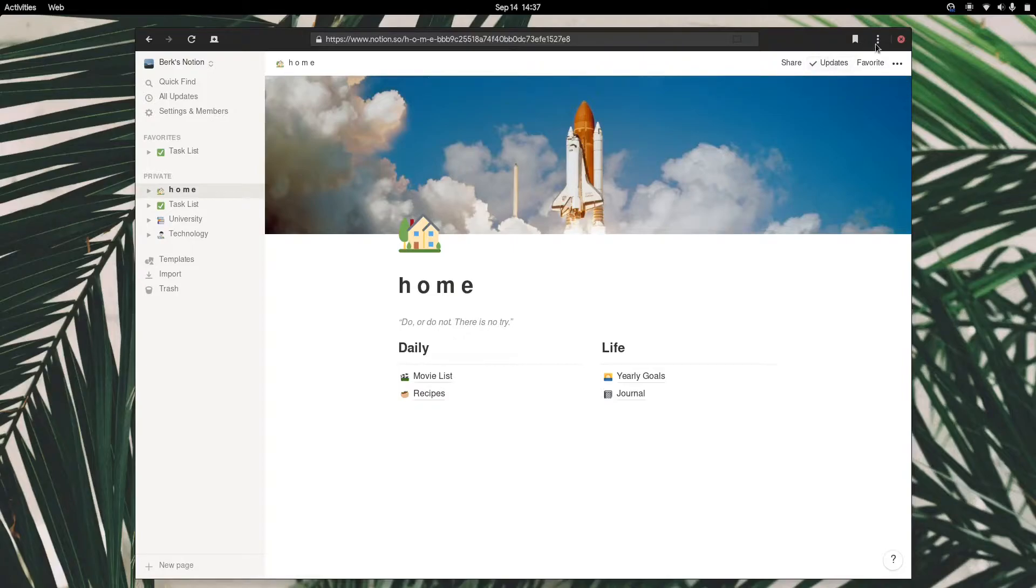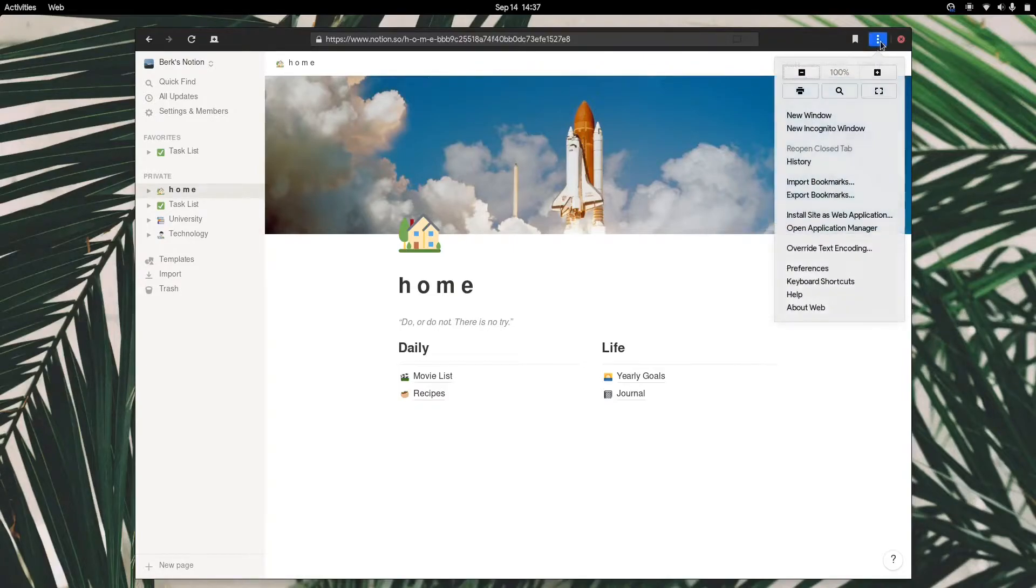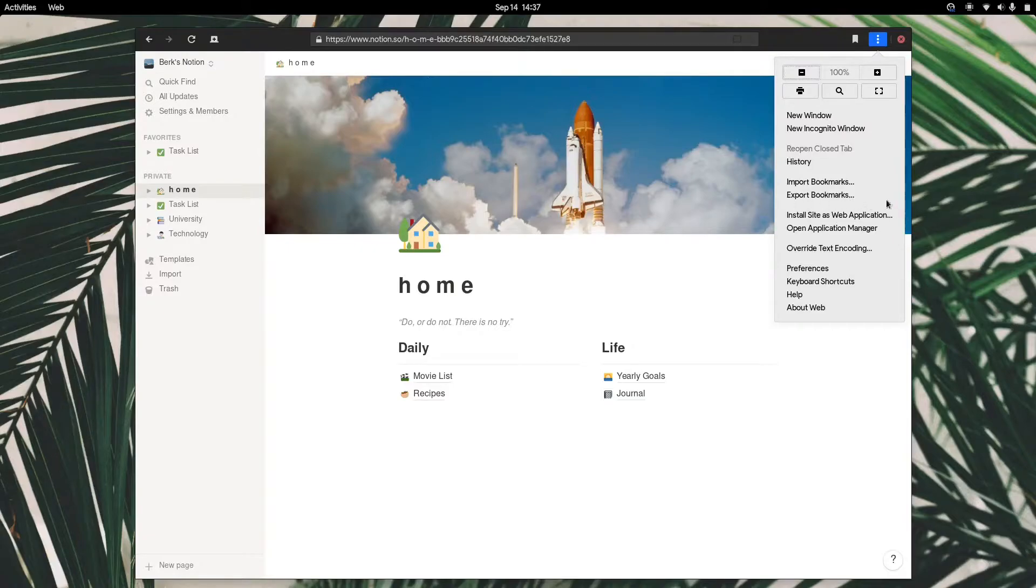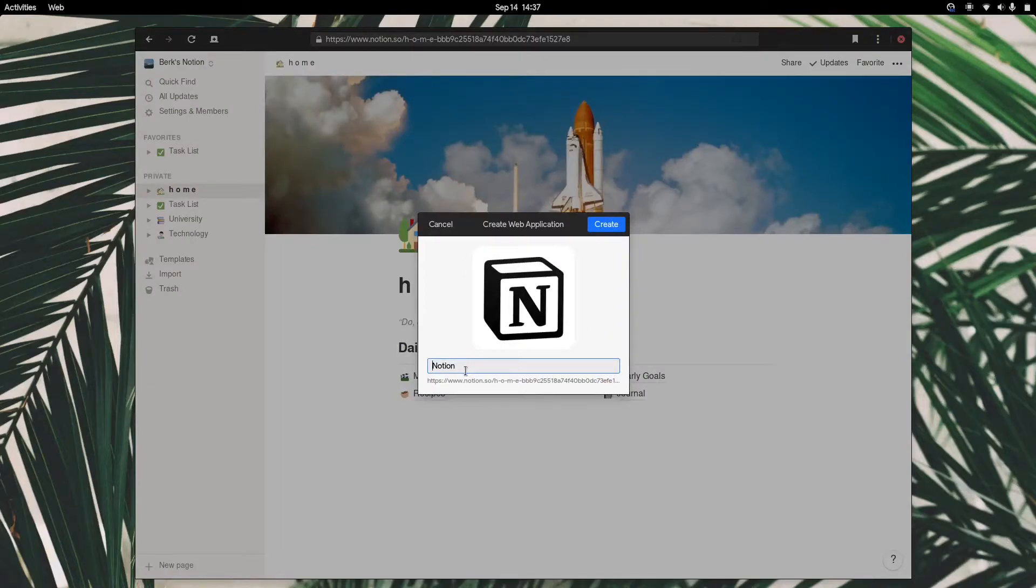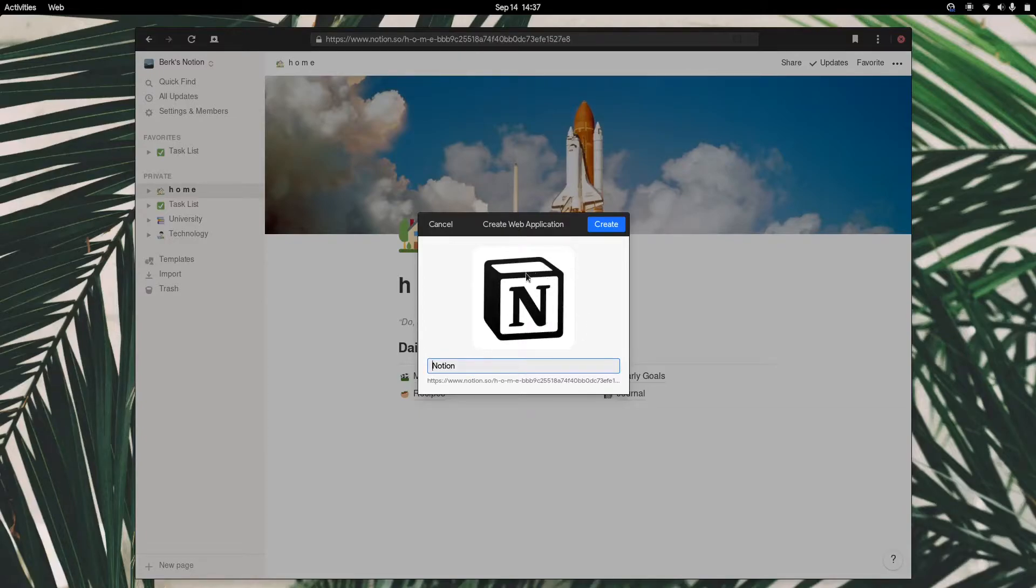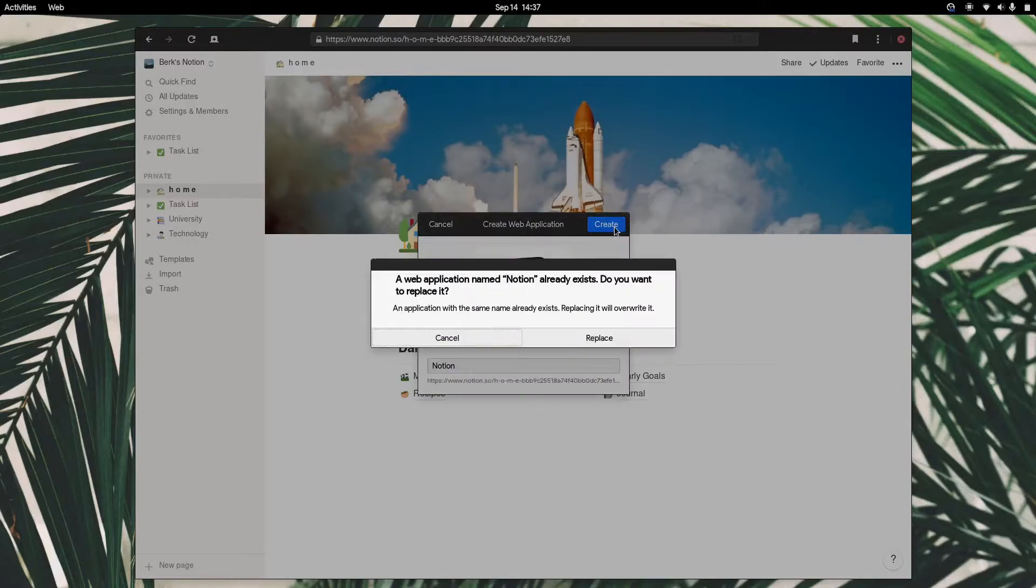What you want to do is click on these three dots here and click on install site as web application. You click on this and get presented with a dialog. Give it whatever name you want. I'm just going to stick with Notion. It's got a nice icon that's detected, the favicon, and just click create.